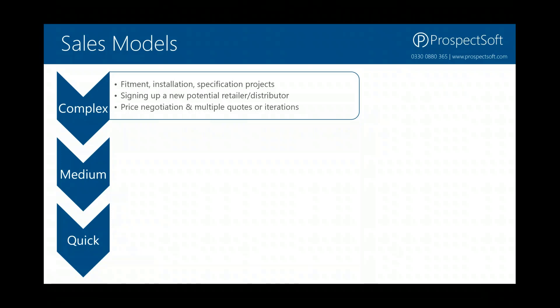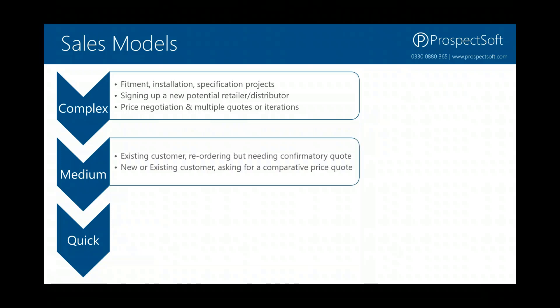Those complex sales models, whatever they cover, tend to involve things like price negotiation, perhaps multiple quotes or multiple iterations of that quotation, multiple documents and conversations, as well as different stages during that sales process.